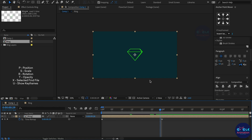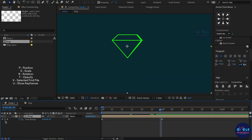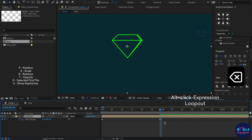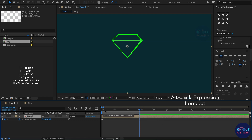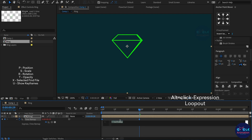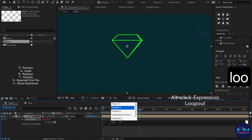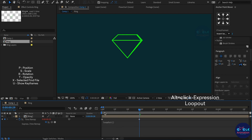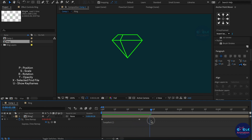Then at the 29th frame I create the key and delete the 30th frame key, because I need loop animation. Next, press Alt and click on time remap — I have to add a loopOut expression. Now I got a diamond rotation shape.